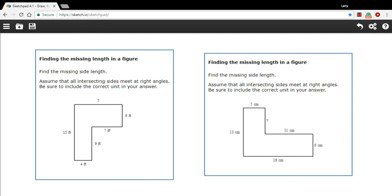In these problems we've got some shapes that are all made up of lines that connect at right angles. We're given the lengths of most of the sides, but then there's a side missing and we're being asked to figure out what is the length of that missing side. Even though we don't have this information, we can get it from the information that's already on this diagram here.